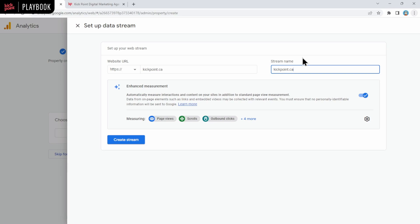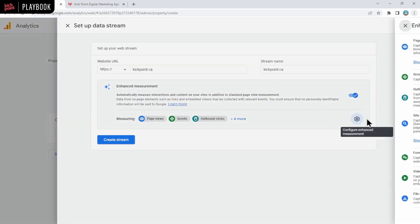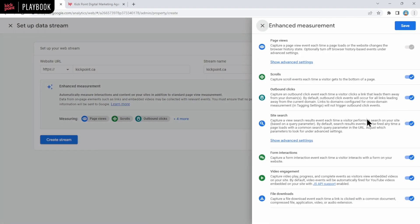Now, before you click create stream, what we're going to do is click on this wheel right here for configuring enhanced measurement. Enhanced measurement is truly one of the greatest features in GA4. By default, GA4 captures all sorts of extra stuff that UA did not, at least not without some custom setup and some work in Google Tag Manager.